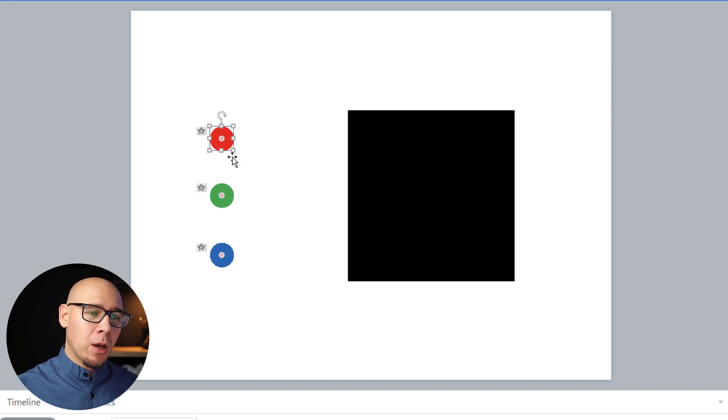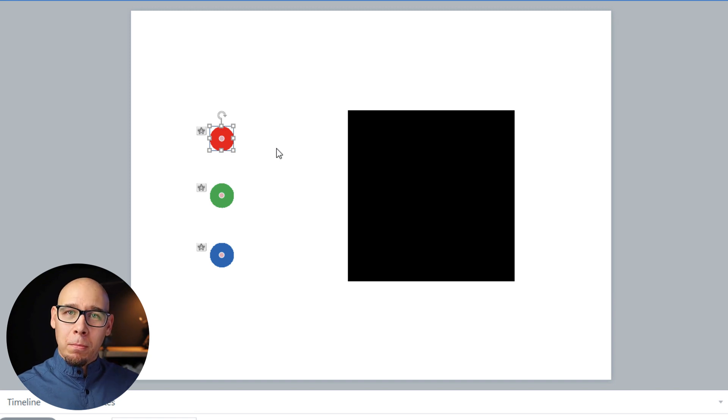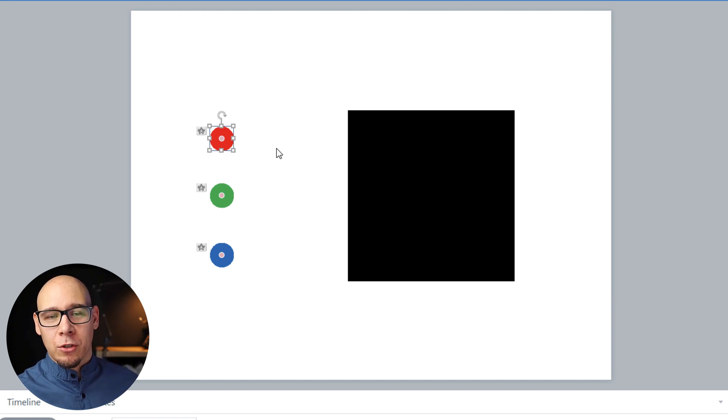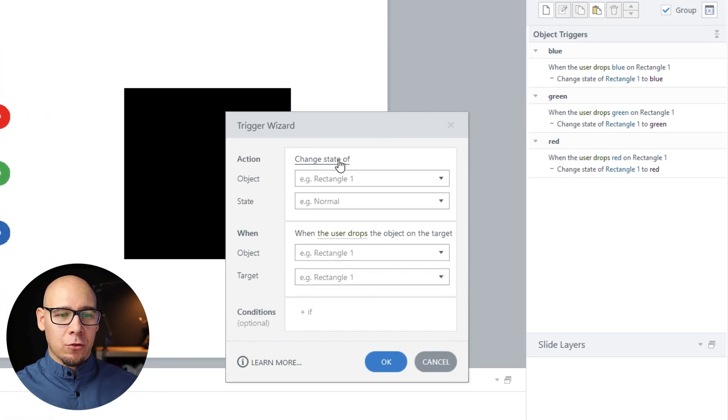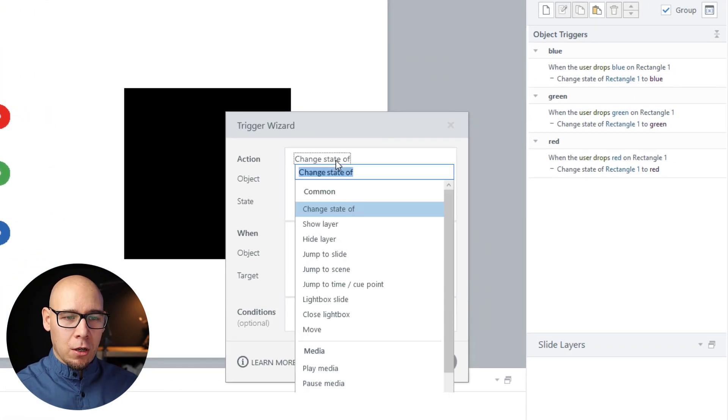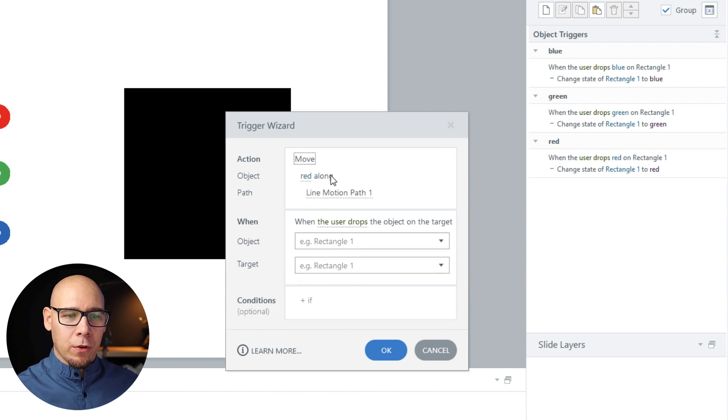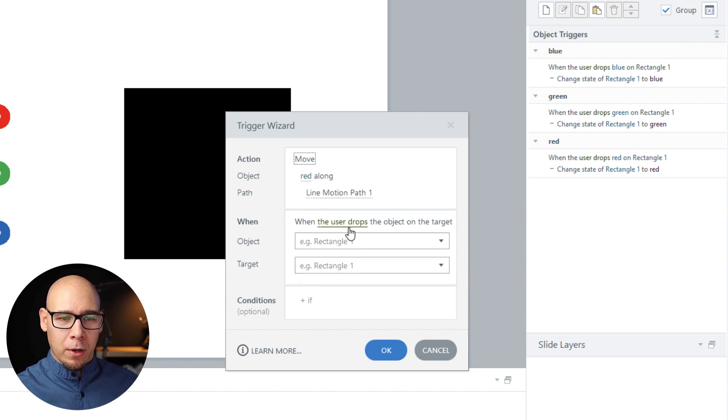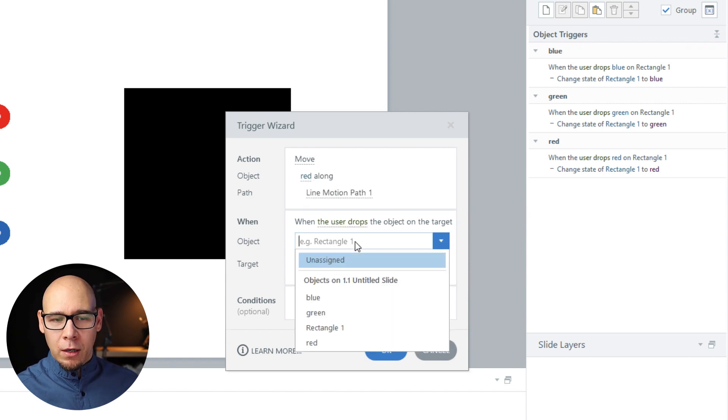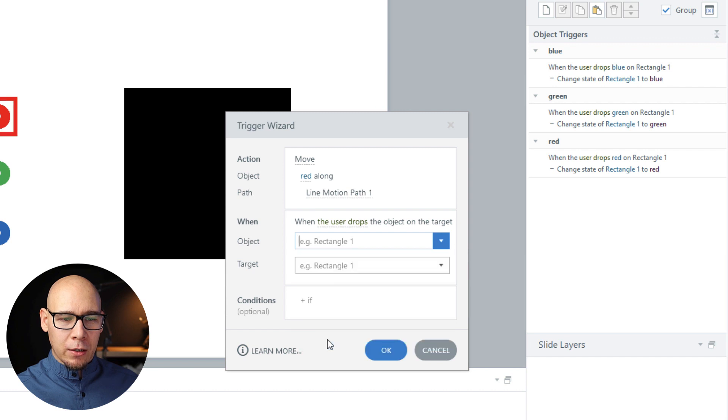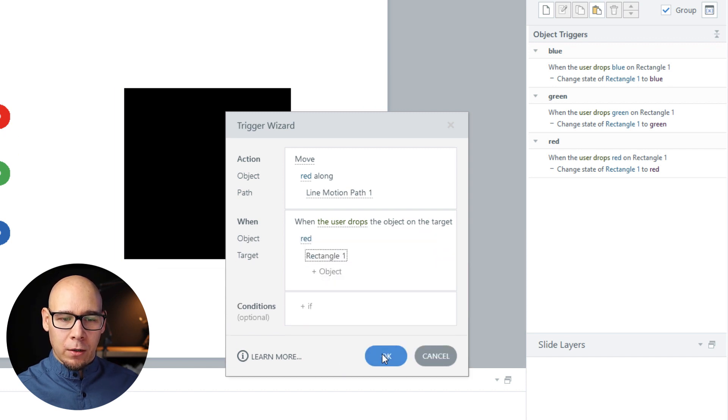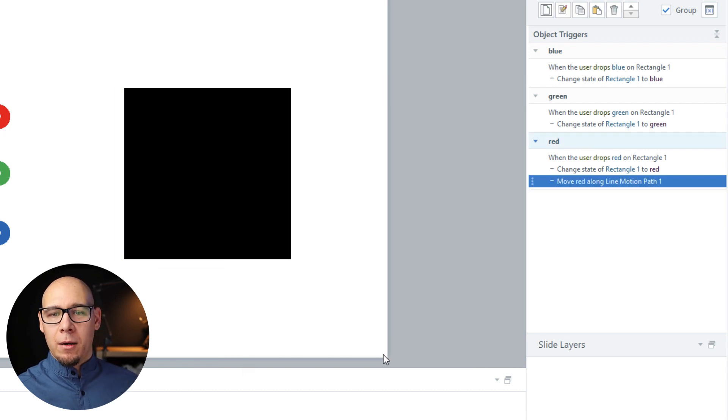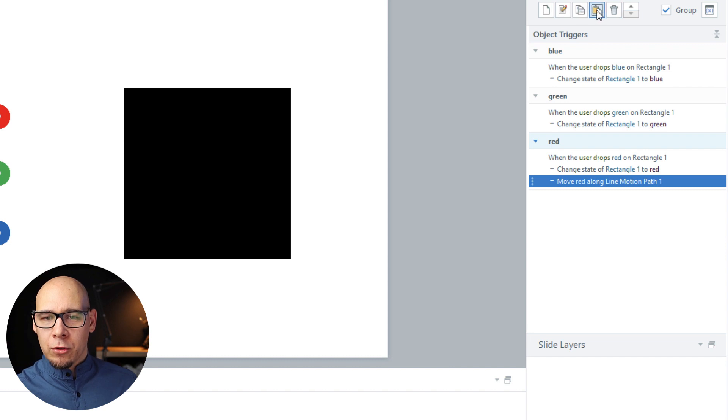So let's add some triggers. Move red along motion path one when red has been dropped on rectangle one. Also, I think we could just duplicate this one. So move—let's do in order—green when green is dropped.